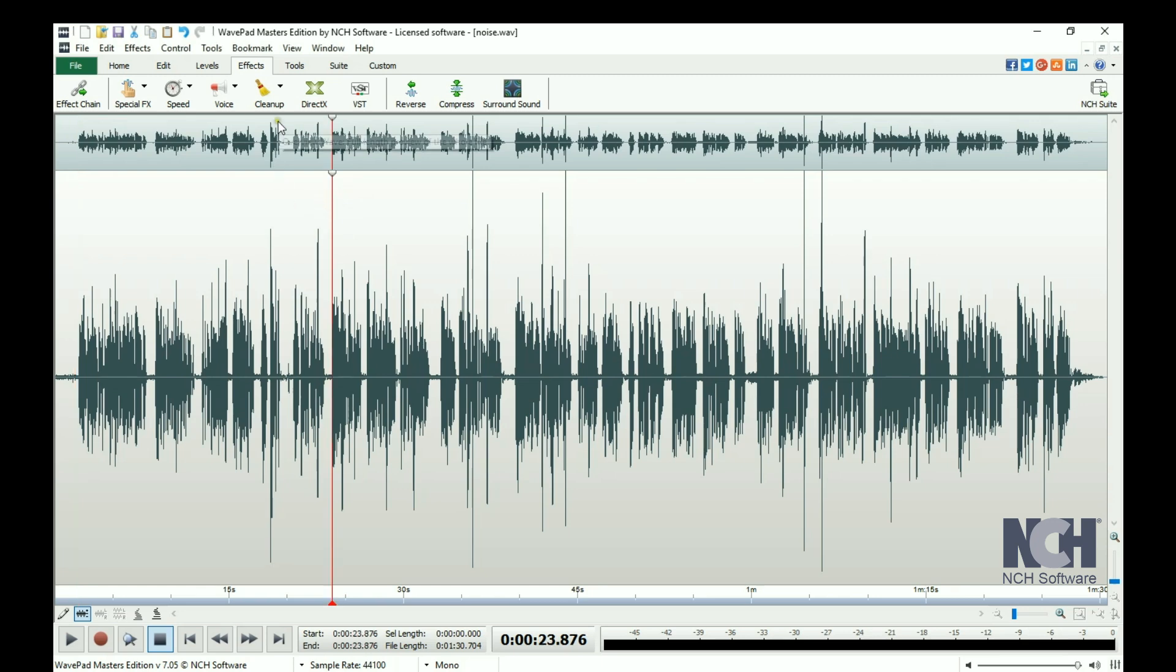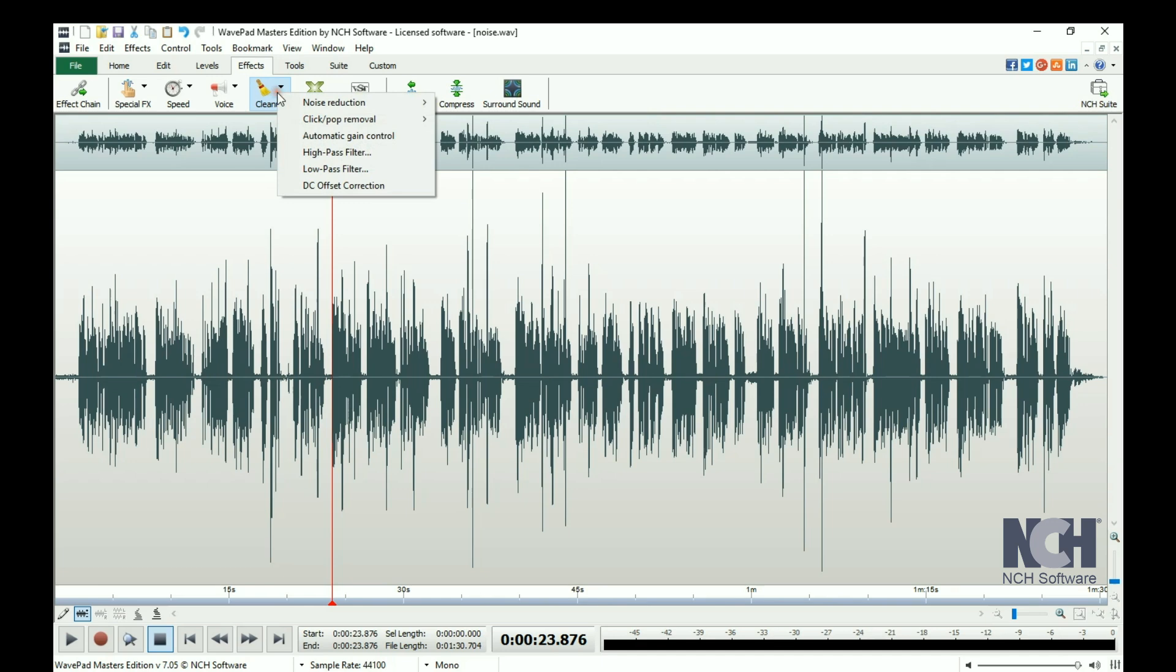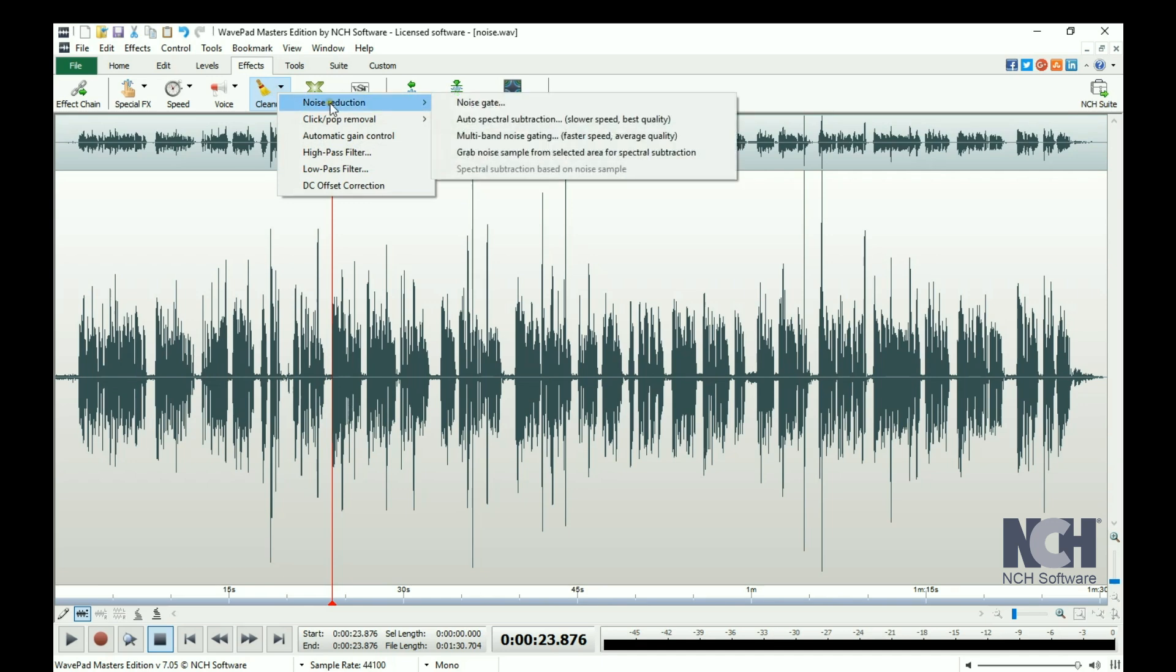Click the Cleanup button on the Effects toolbar and select Noise Reduction, then Auto Spectral Subtraction.